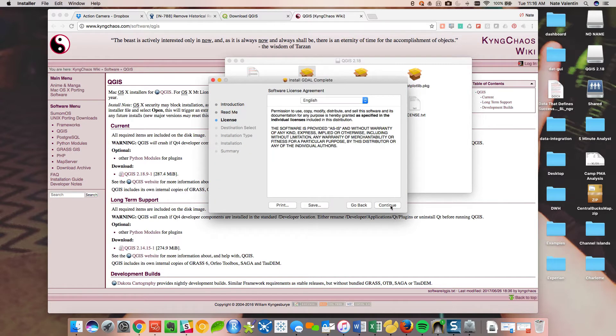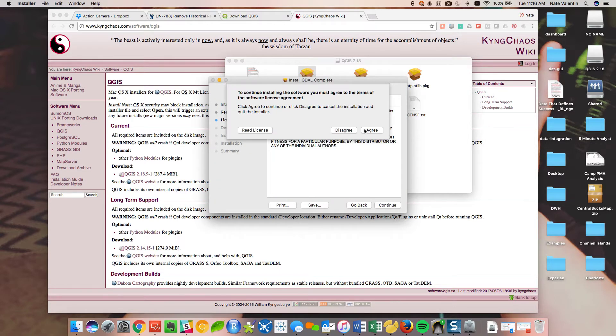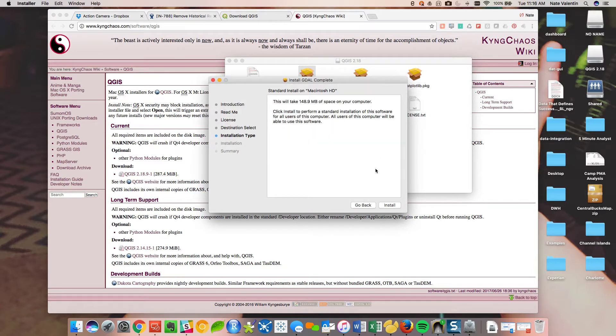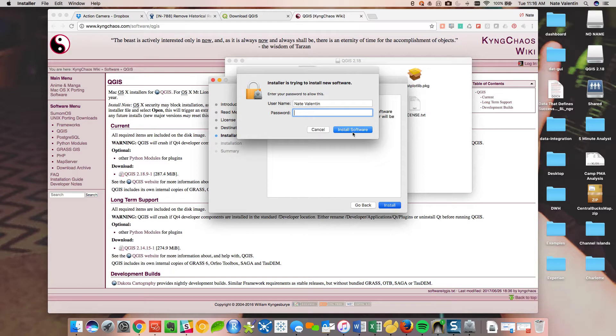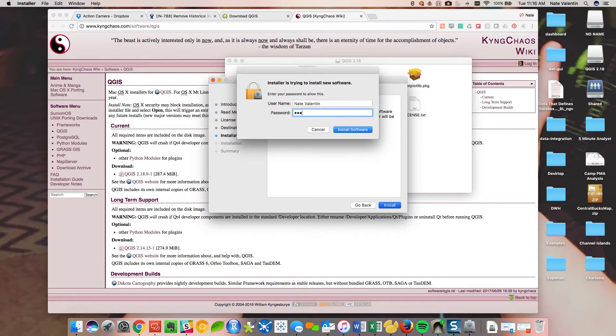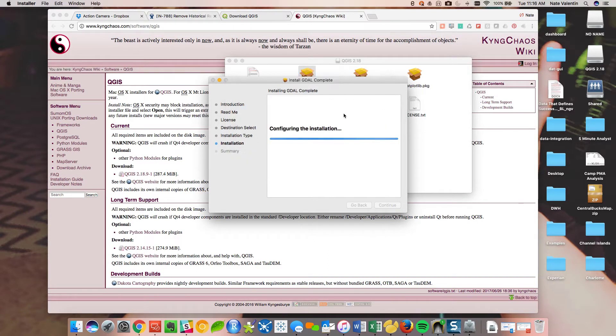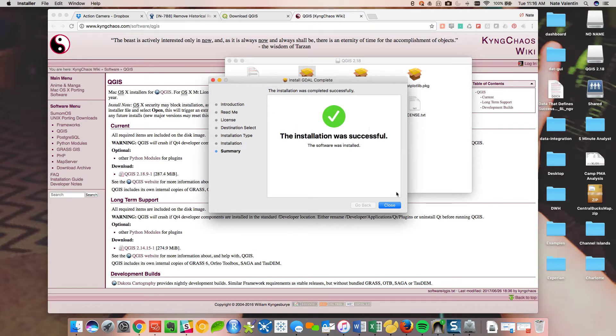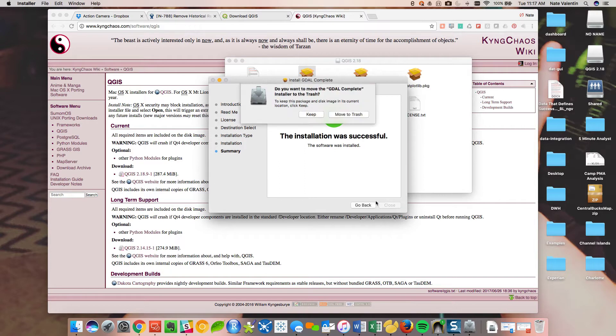So we hit open. We're going to run through these screens. I've already installed this several times on several different computers, so I feel pretty comfortable. It's going to ask me for my password, and it'll ask you for your password, at least on a Mac, for every single step.